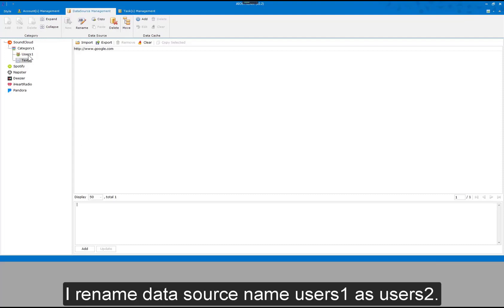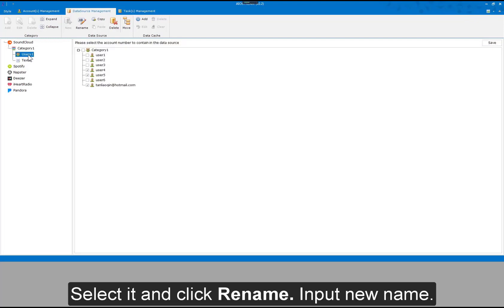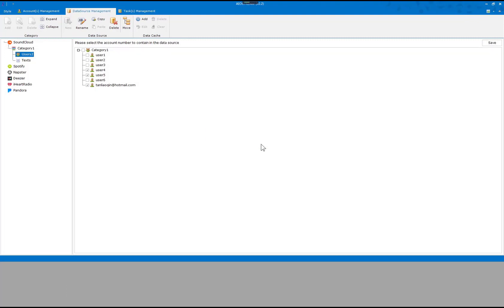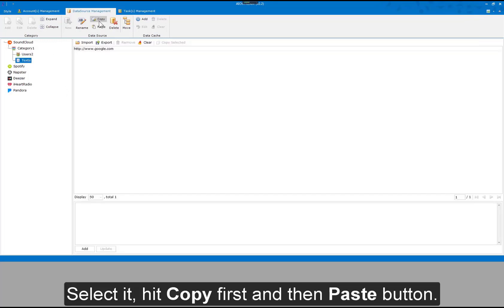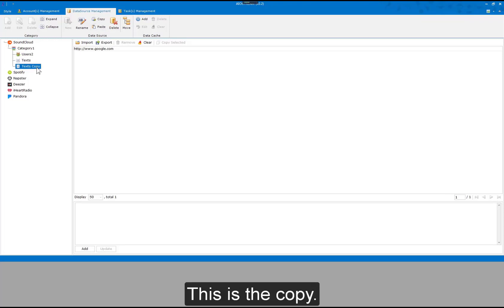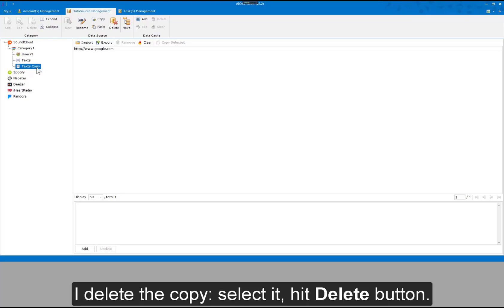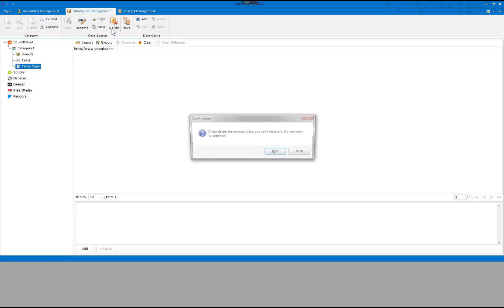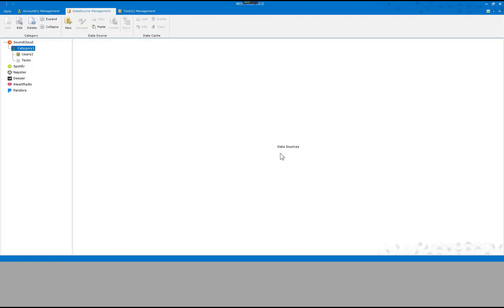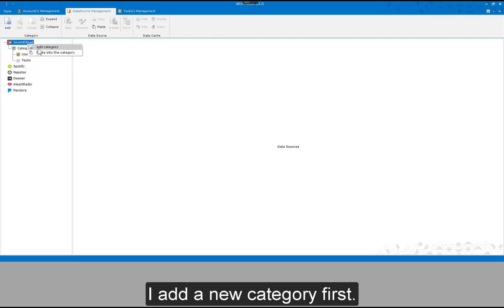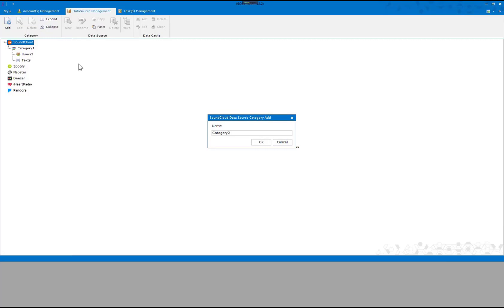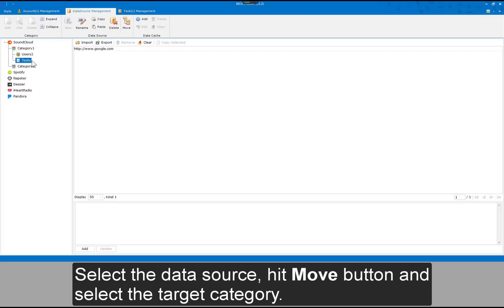To rename a data source — for example, renaming Users1 to Users2 — select it and click Rename, then input the new name. To copy and paste a text data source, select it, hit Copy first, and then the Paste button — this creates the copy. To delete, select the copy and hit the Delete button. To move a data source from one category to another, add a new category first, select the data source, hit Move, and select the target category.